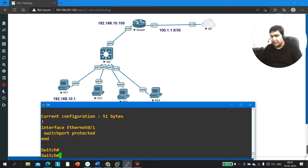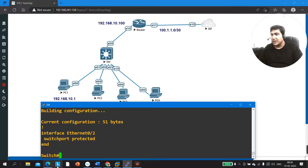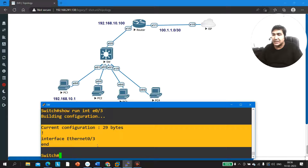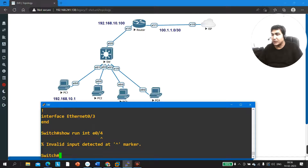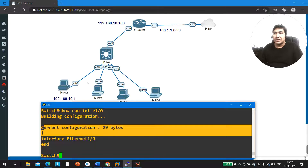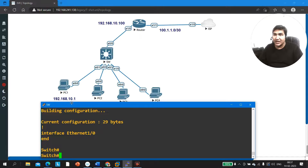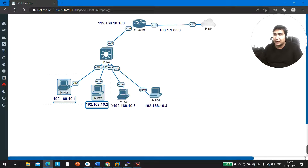Now let me check the running configuration on the interfaces that are not communicating — E0/1 connected to PC1, and E0/2 connected to PC2. Running 'show running-config interface E0/1' — the configuration is 51 bytes, and I can see: 'switchport protected.' The engineer has run the 'switchport protected' command. Checking E0/2 — here also you can see 'switchport protected.' But on E0/3 and E0/4, the protected command is not running. So E0/1 and E0/2 are configured as protected ports, and as you know, two protected ports cannot communicate with each other. This is why PC1 and PC2 are not able to communicate. One of my paid students received this exact question in an interview recently.